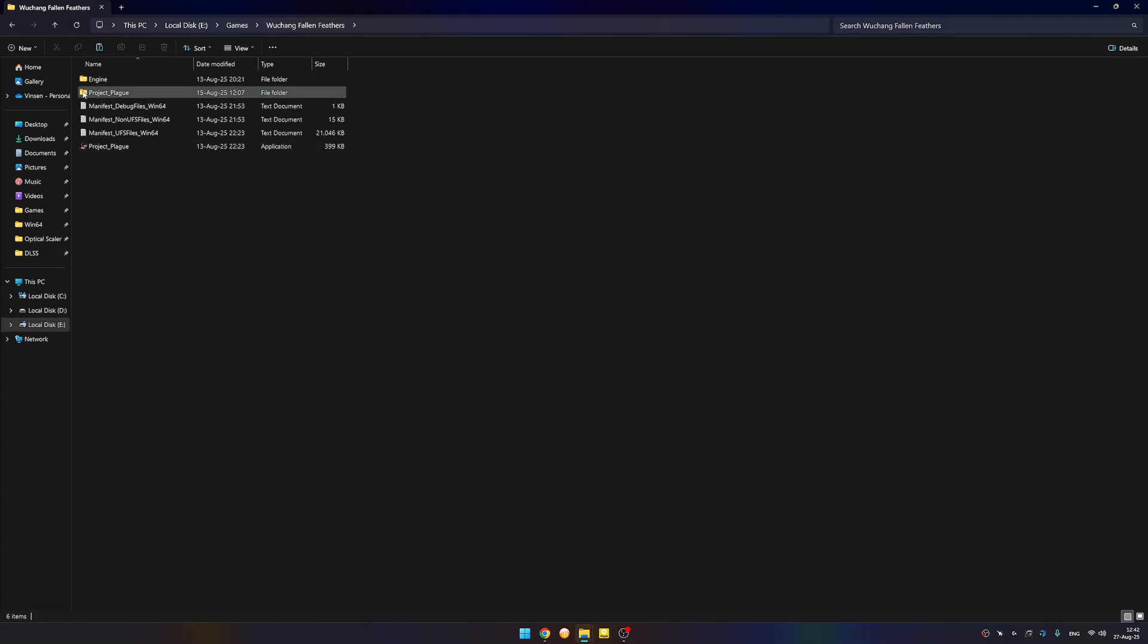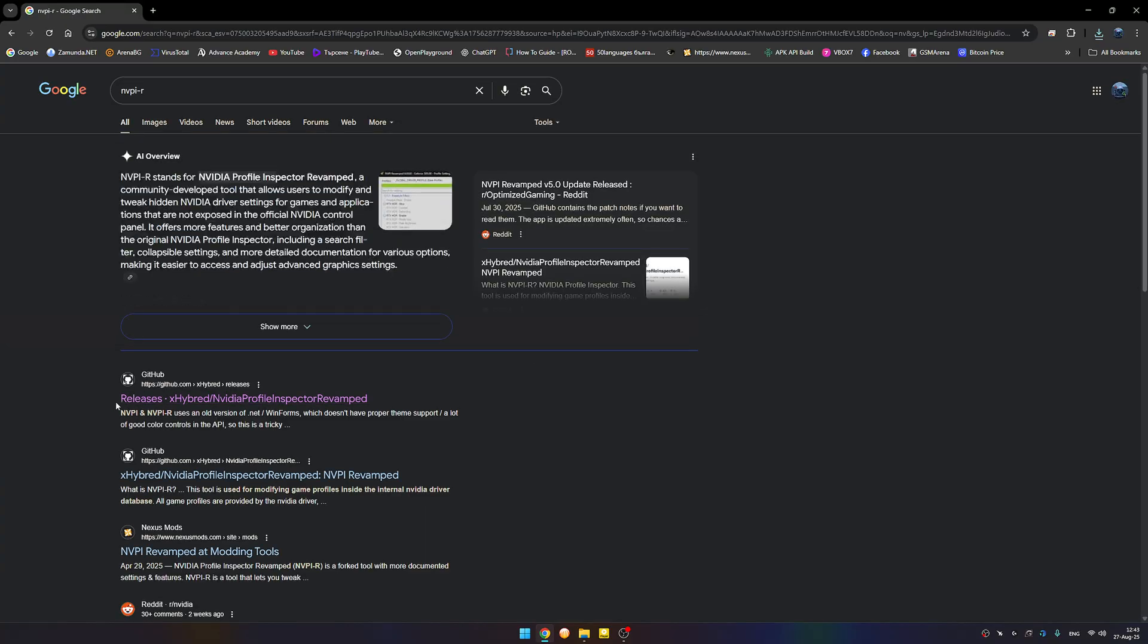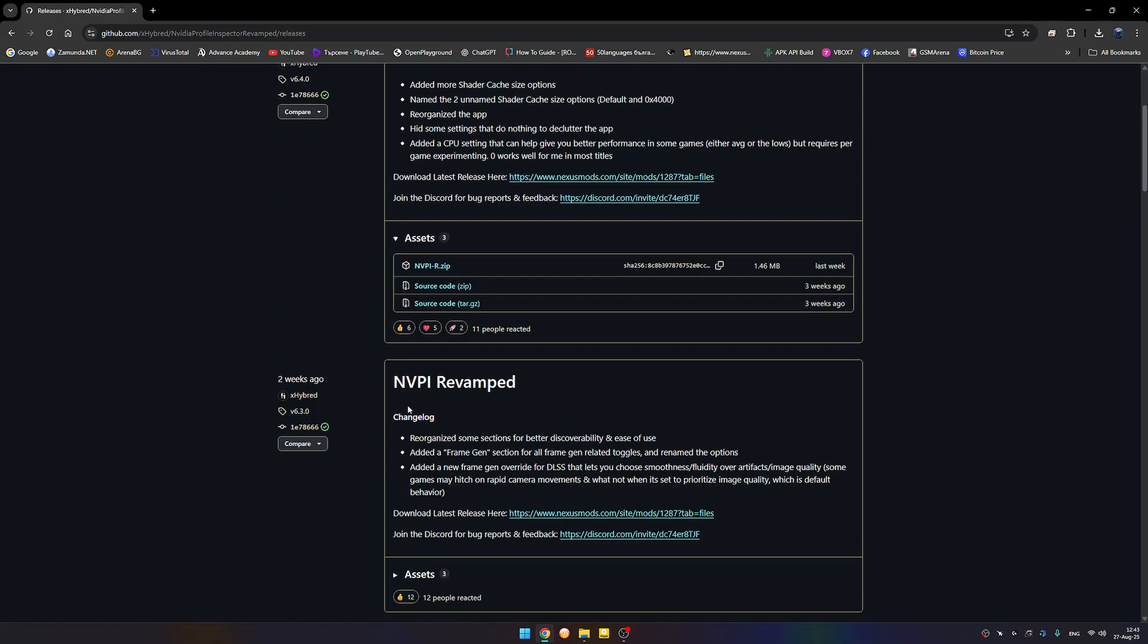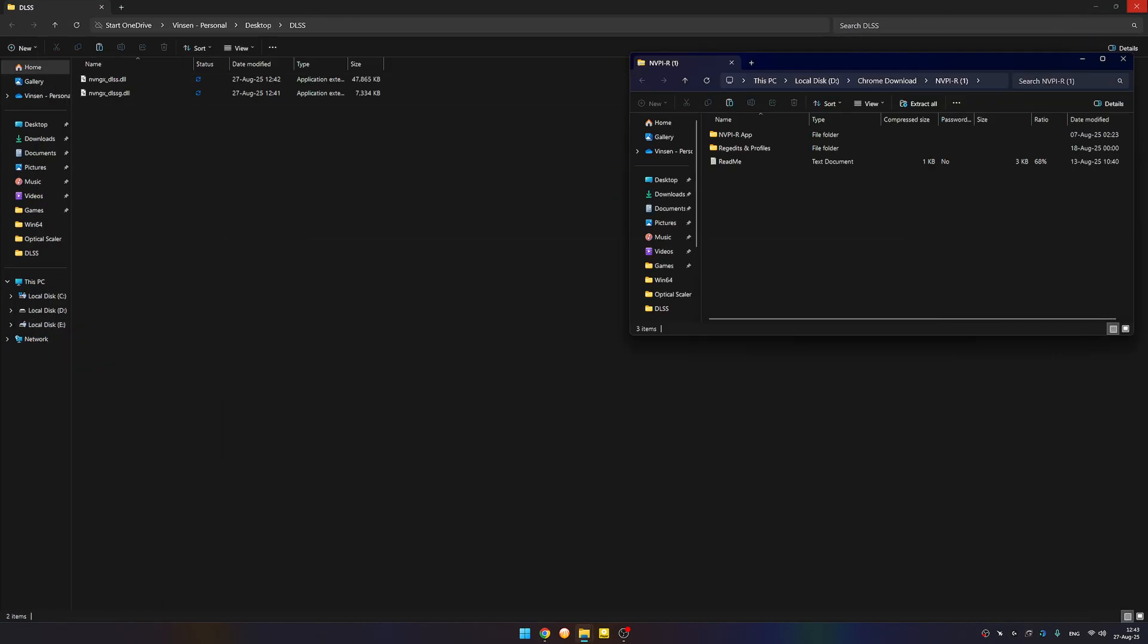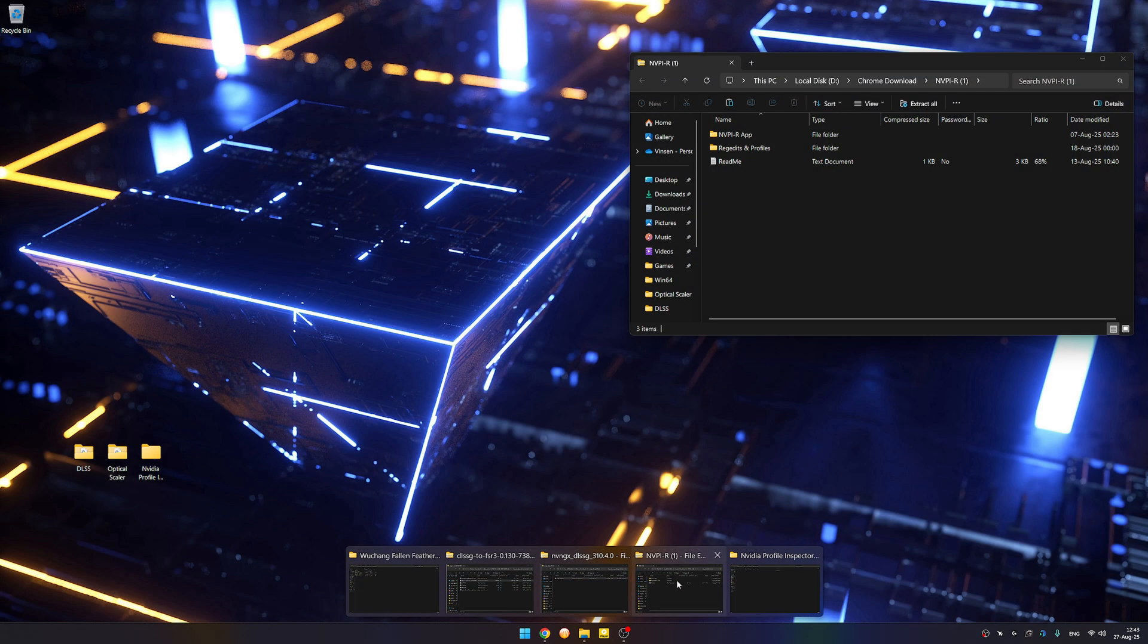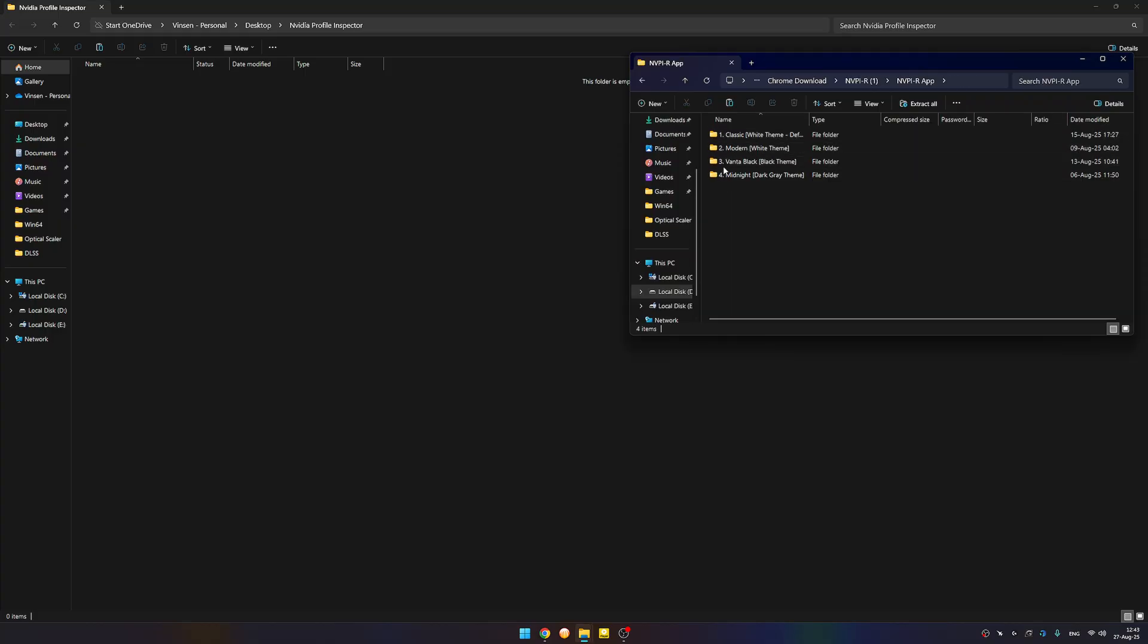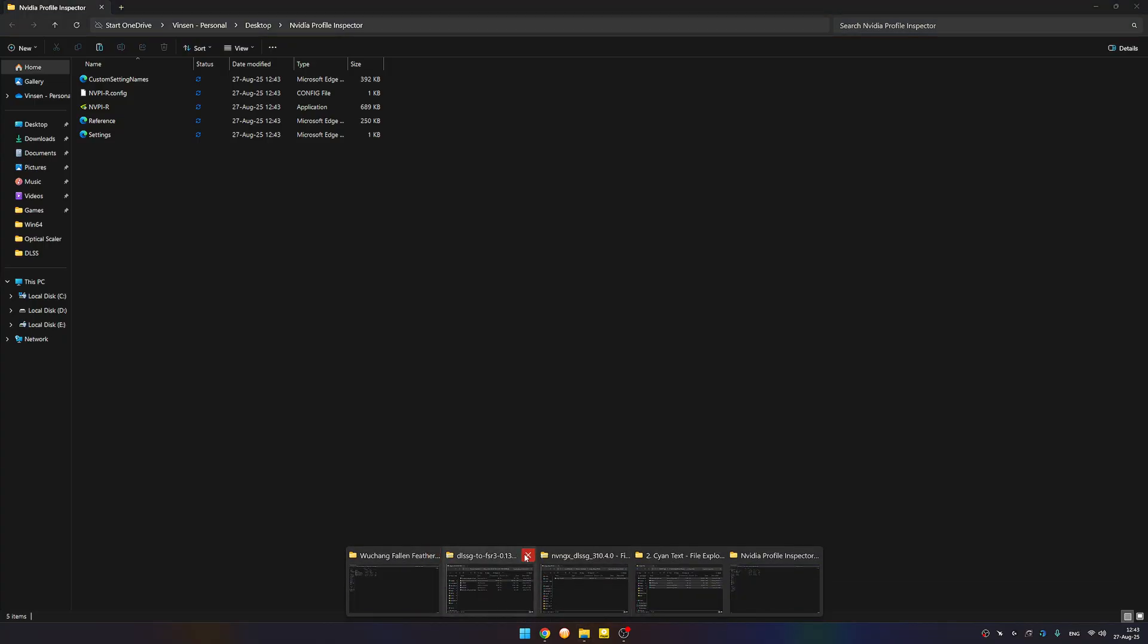What's next is we need to download Nvidia Profile Inspector. There are two versions. I'm using this because it has some theme and some settings that are more adjustable. You can download directly from GitHub, and here's the latest version. Download and make a new folder. Here's the theme: classic, modern, panda black, cyan. We put this file here.